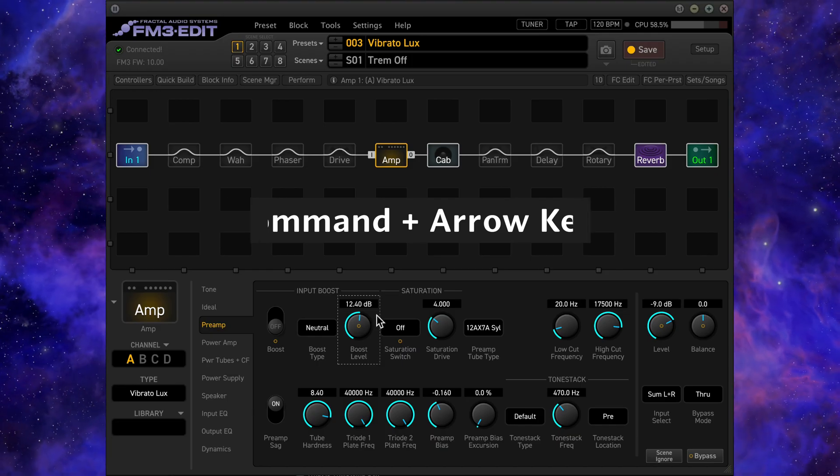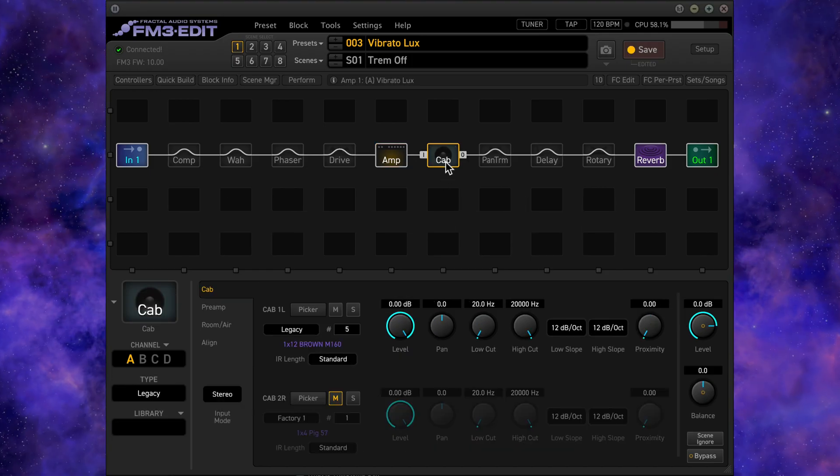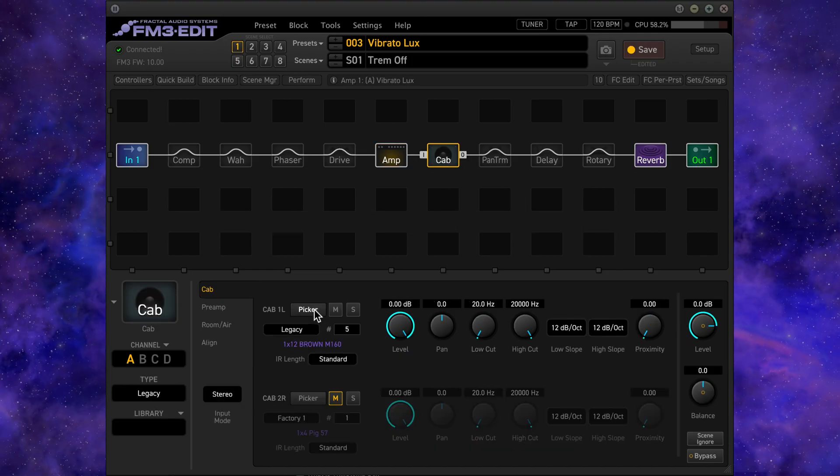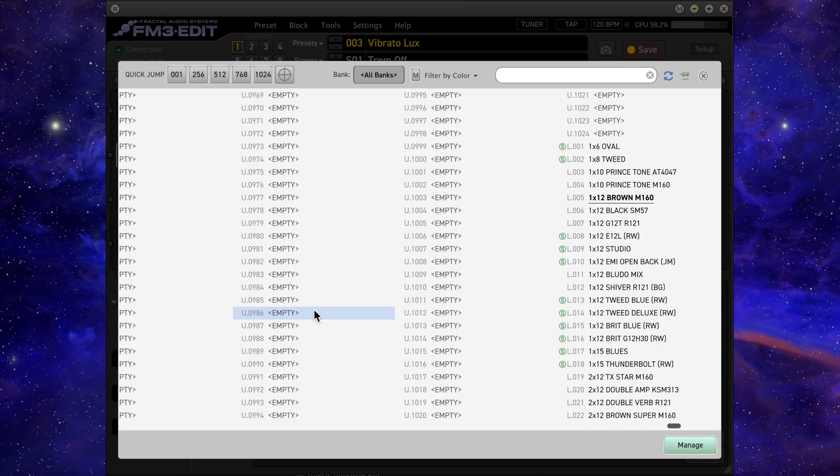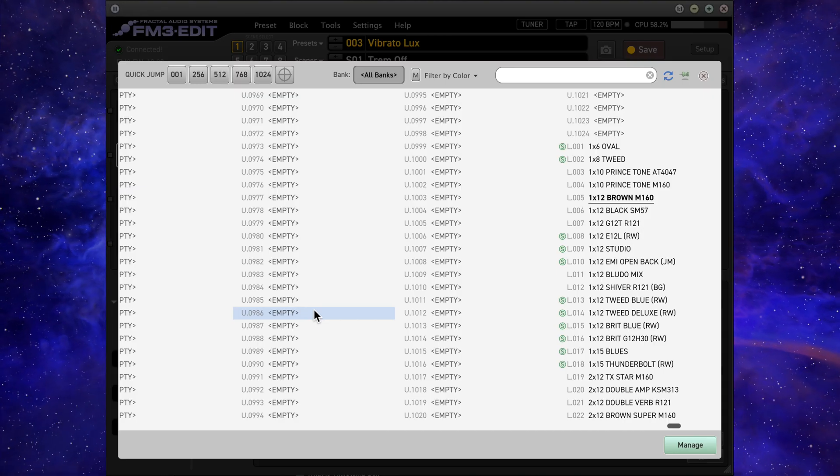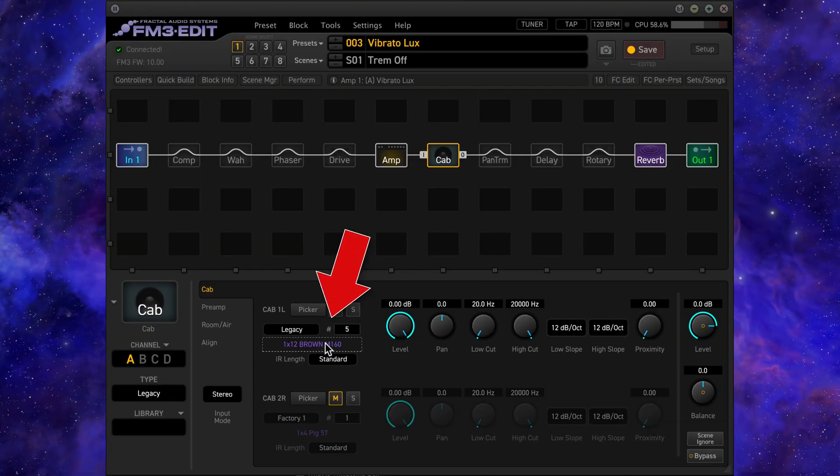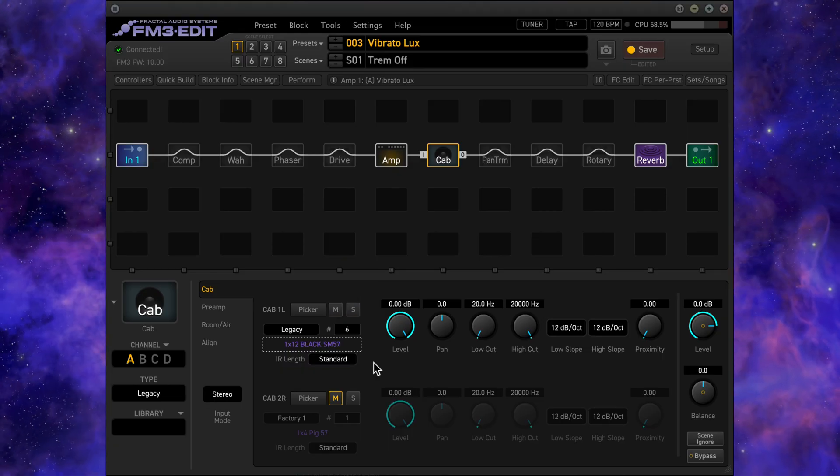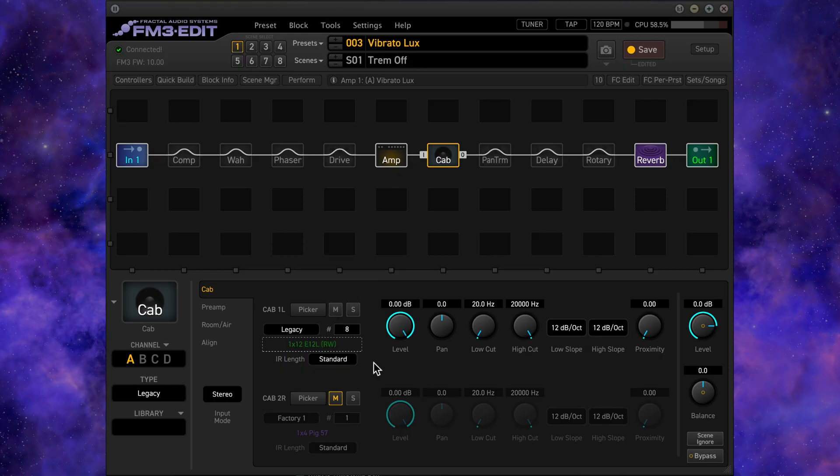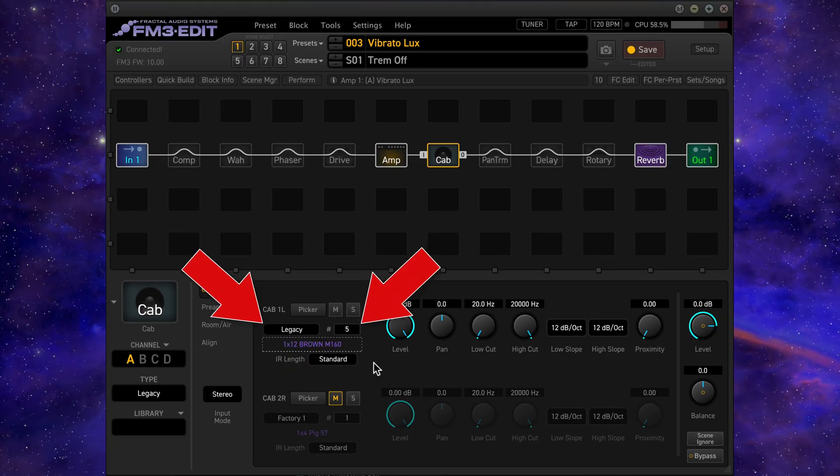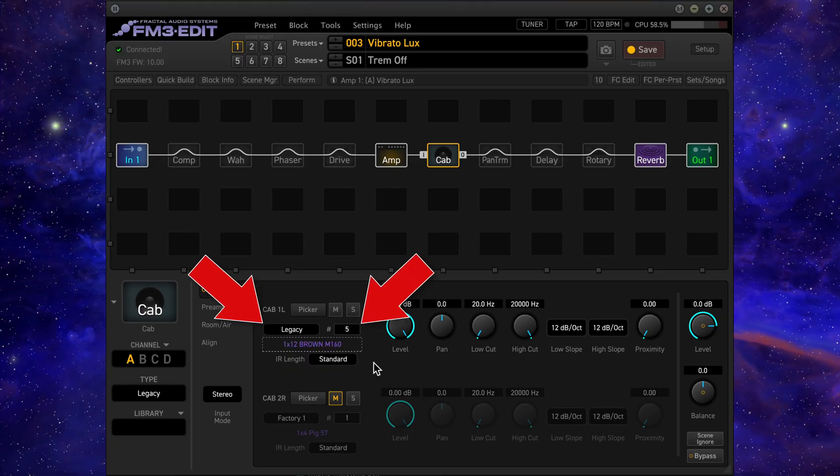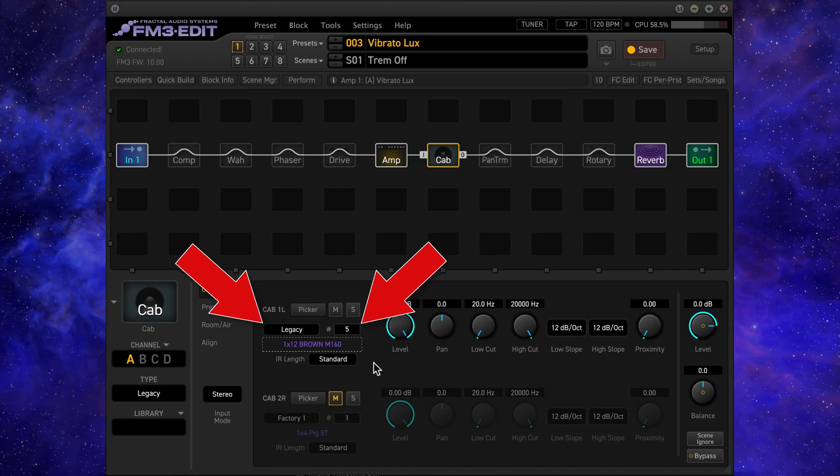Another useful time for using the arrow keys is when auditioning cabs. You could choose the cab picker and click on the pin, although you can also click on the hashtag or the cab name to make the dashed box appear once again, then use the up and down arrow keys to quickly audition many cabs. If you know the bank and cab number, you can always enter this information directly.